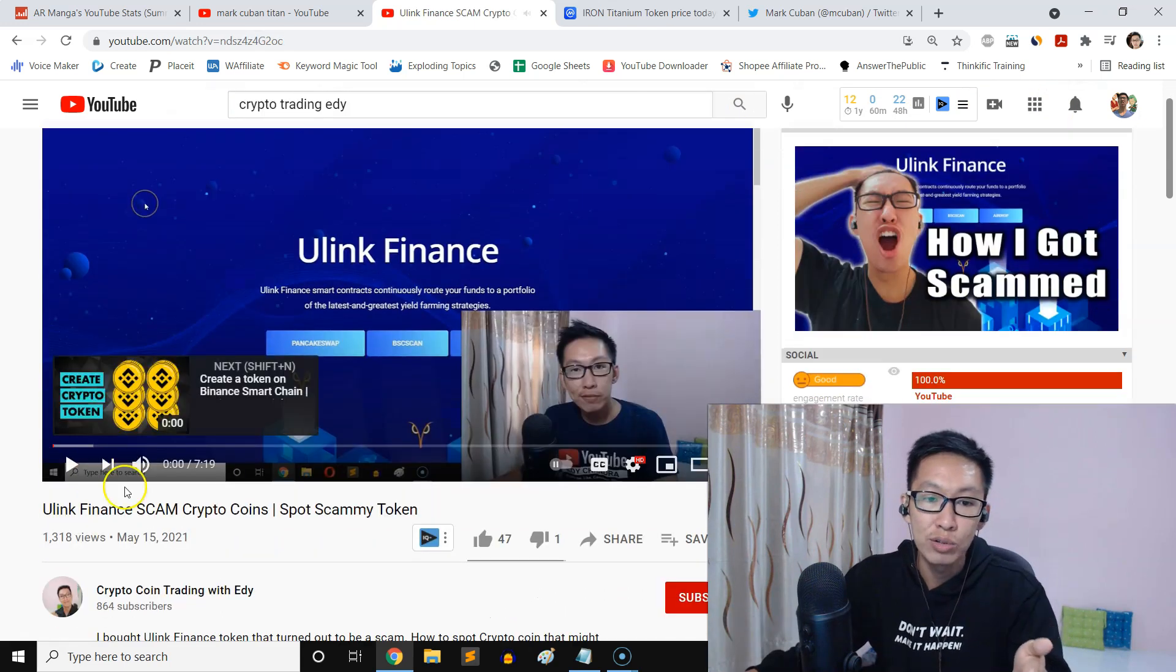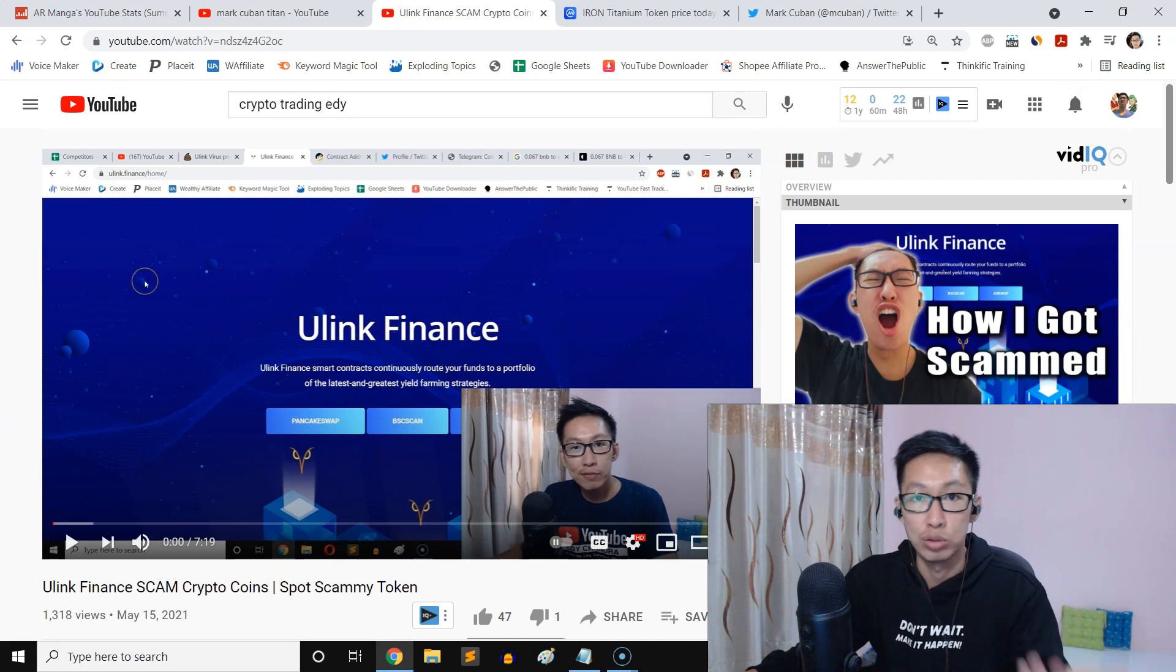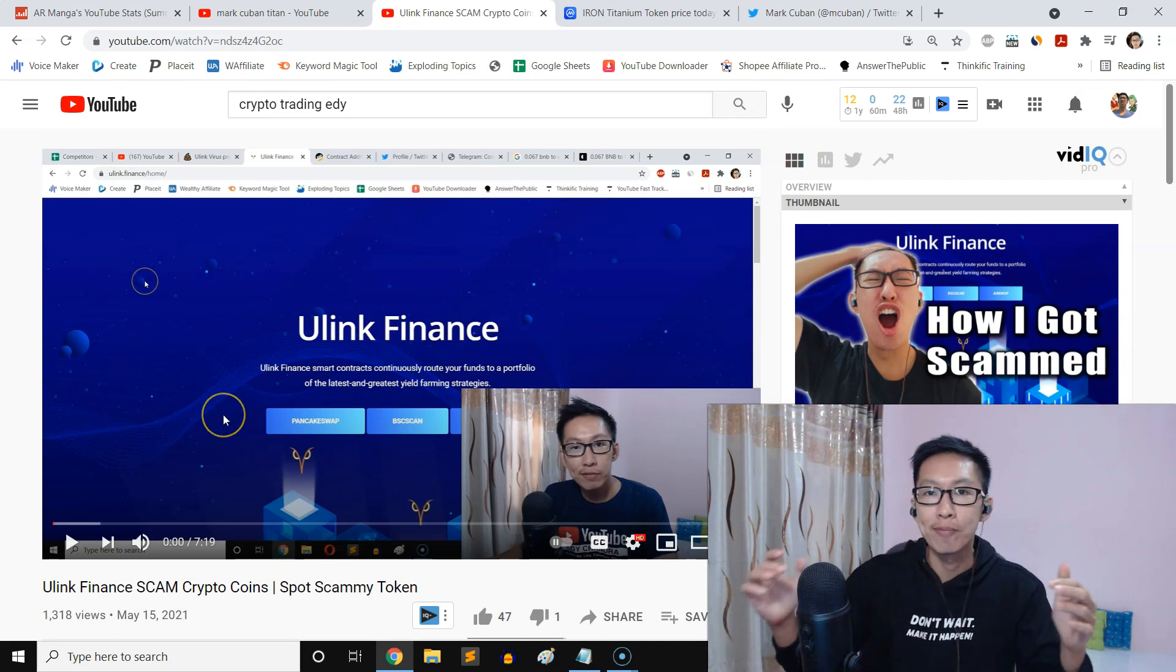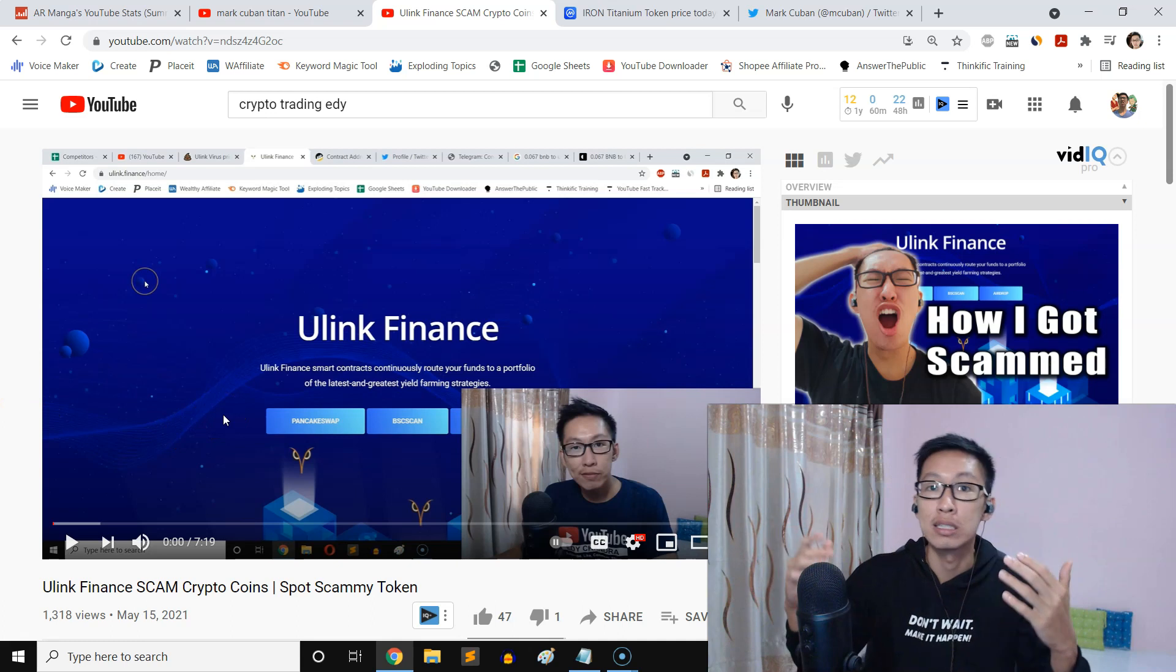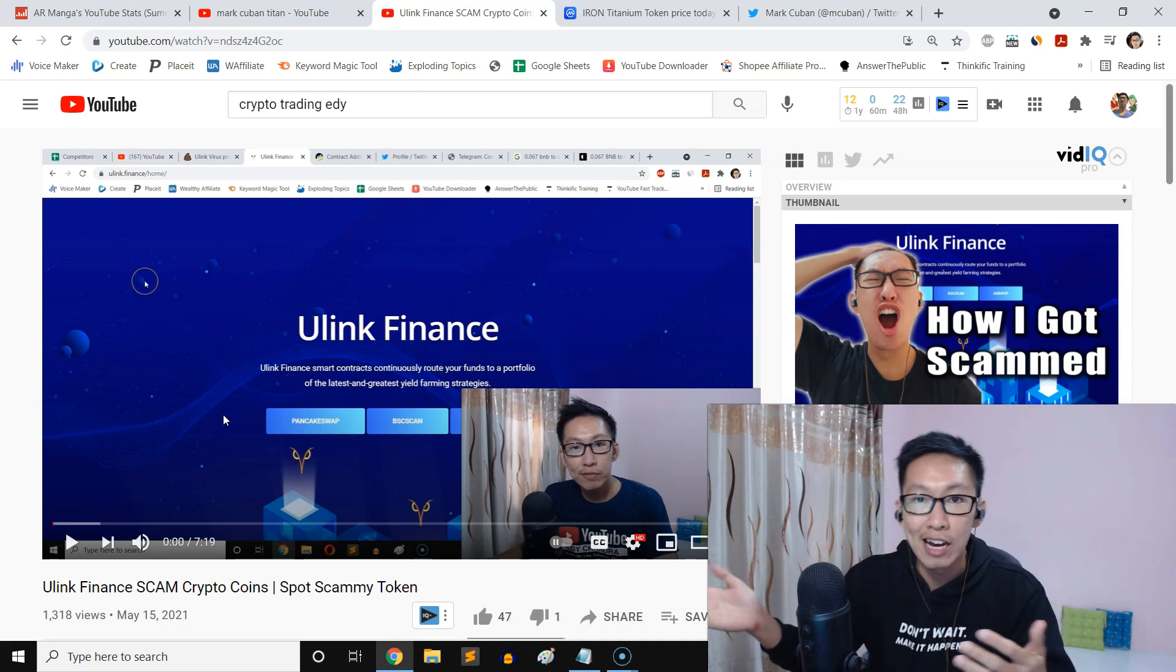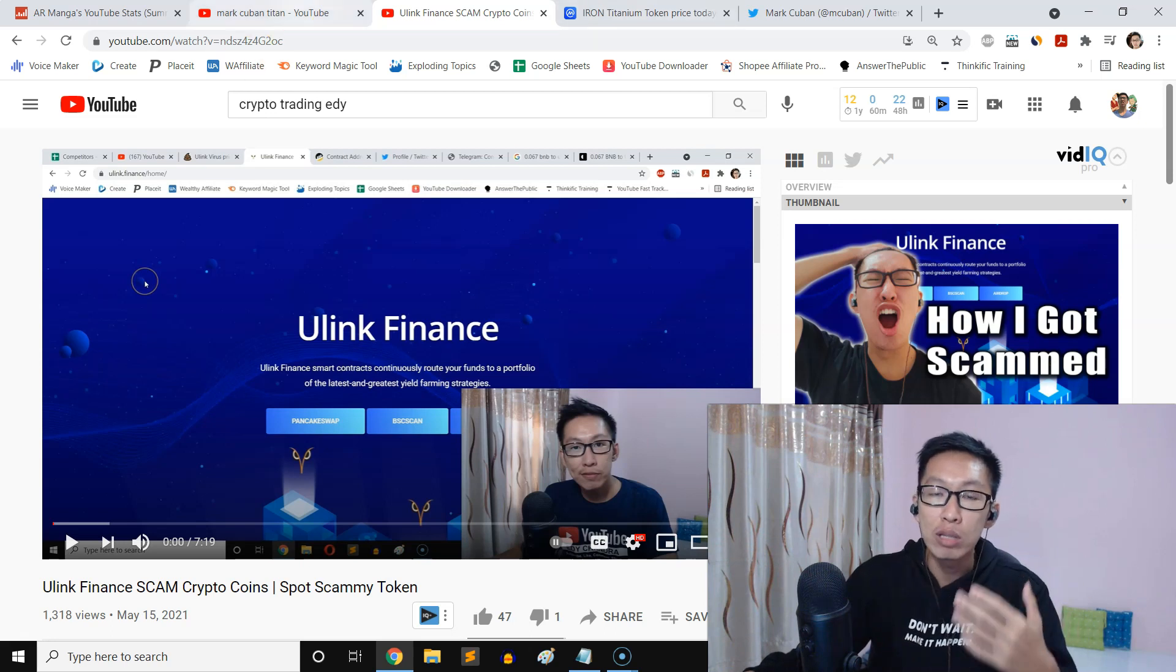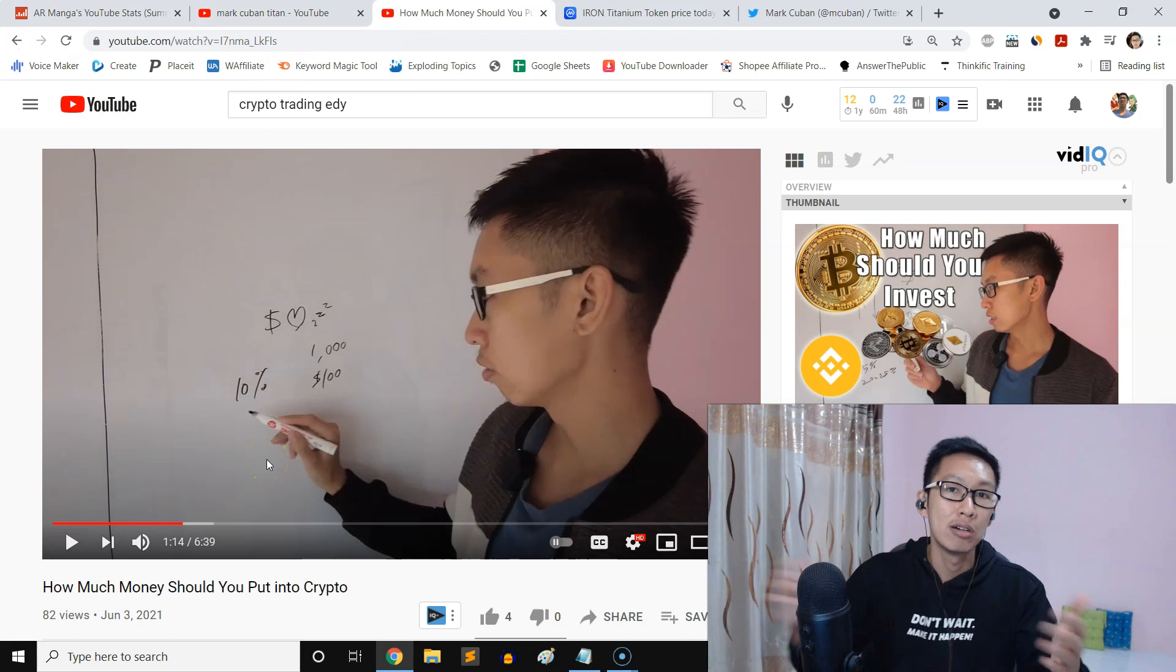I showed you this past video, Ulink Finance scam. I also got scammed by this. I think for everybody who starts in this crypto journey, at some point in their life they will get scammed. It's a good thing that you learn from it, from the mistakes.